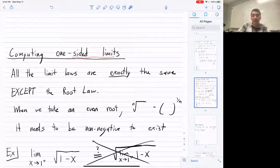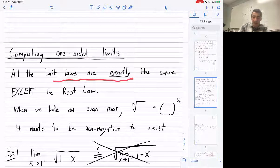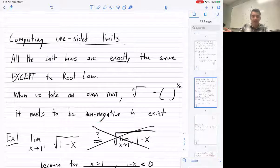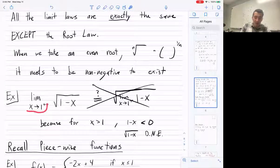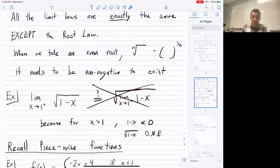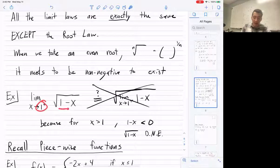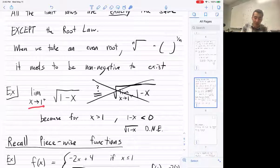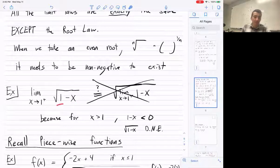What about one-sided limits? All the limit laws work the same way for one-sided limits, except for the root law: for even roots, the inside needs to be non-negative. For example, the limit as x approaches 1 from the right of the square root of (1 − x) doesn't exist, because plugging in numbers bigger than 1 gives a negative inside. But approaching from the left works since values smaller than 1 keep the inside positive.